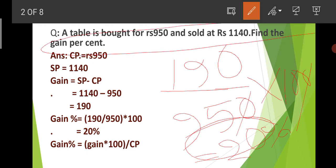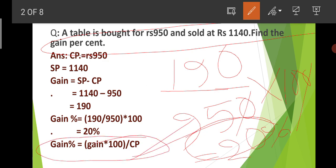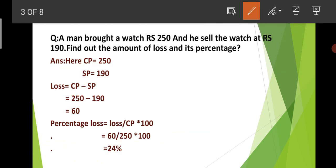So the answer is clear. If we have the formula for profit and loss math, we can solve it. The gain percent formula is Gain / CP × 100. Next problem: A man bought a watch at Rs. 250 and he sold the watch at Rs. 190. Find the amount of loss and its percentage.